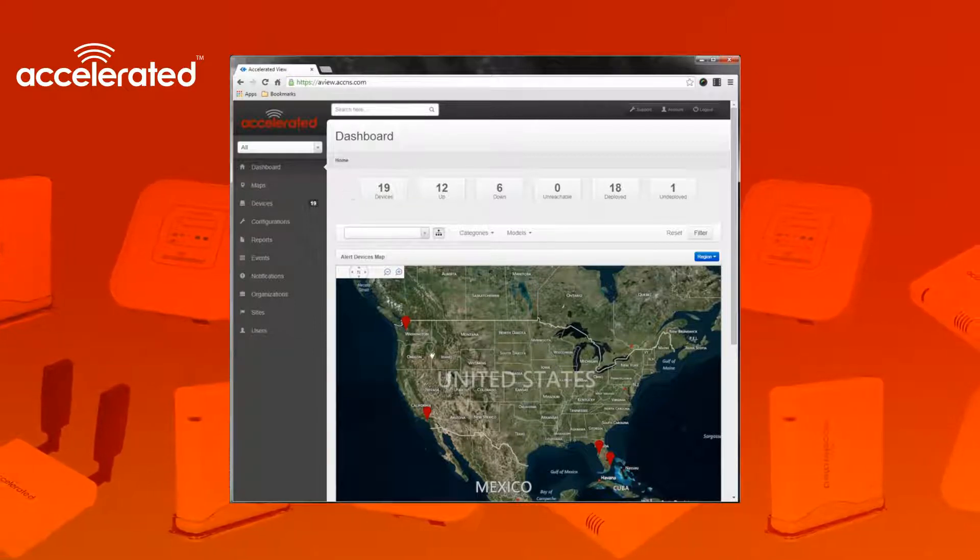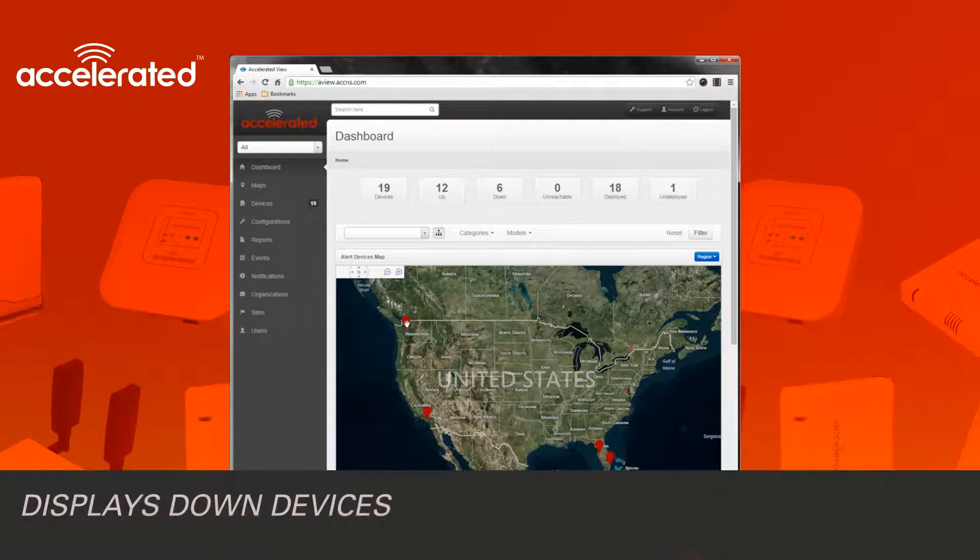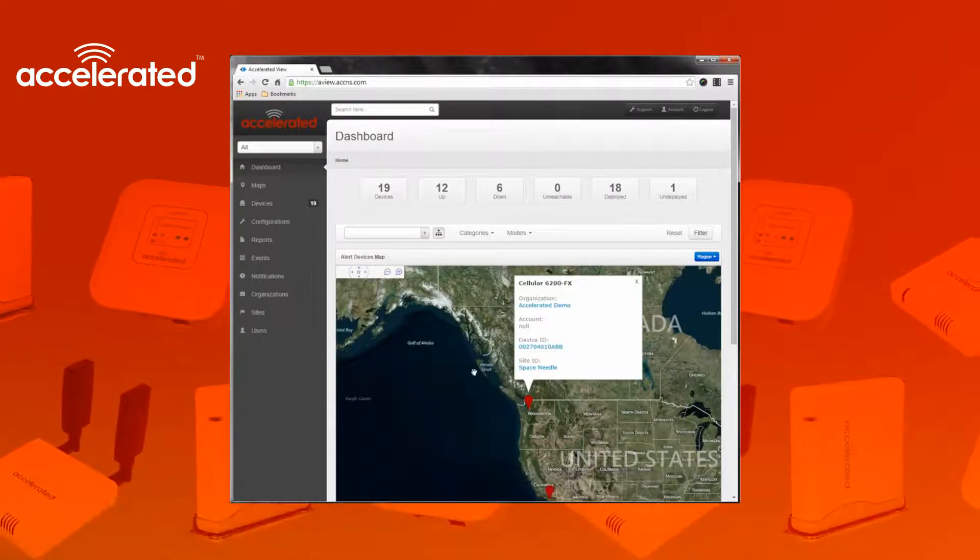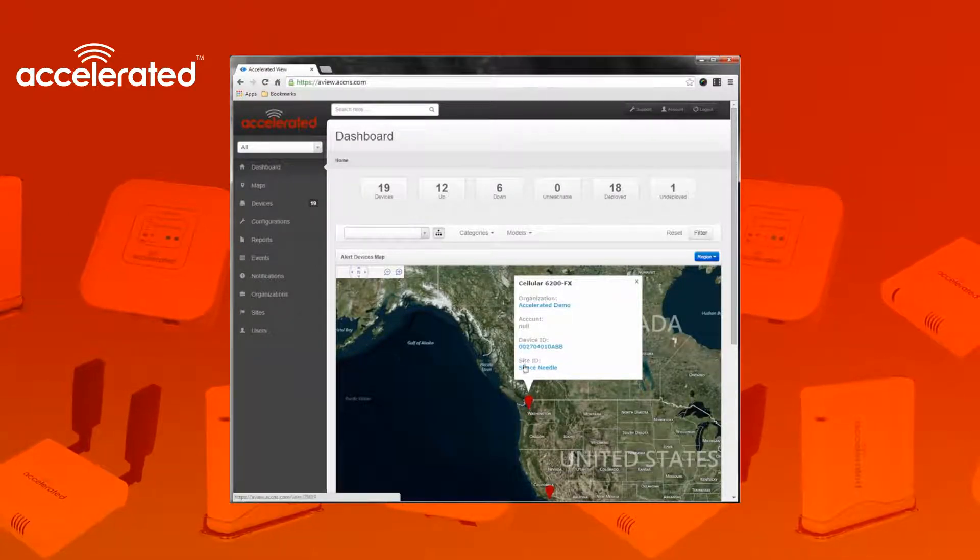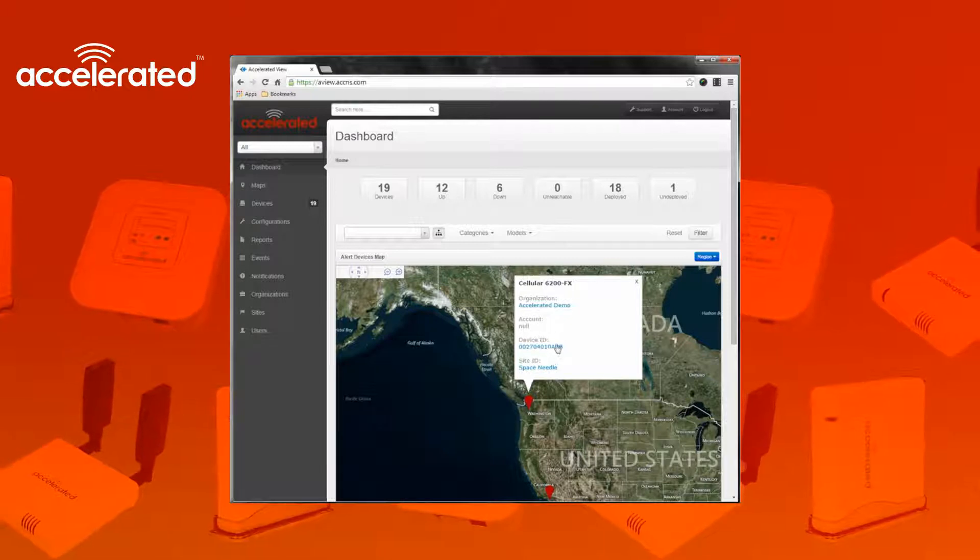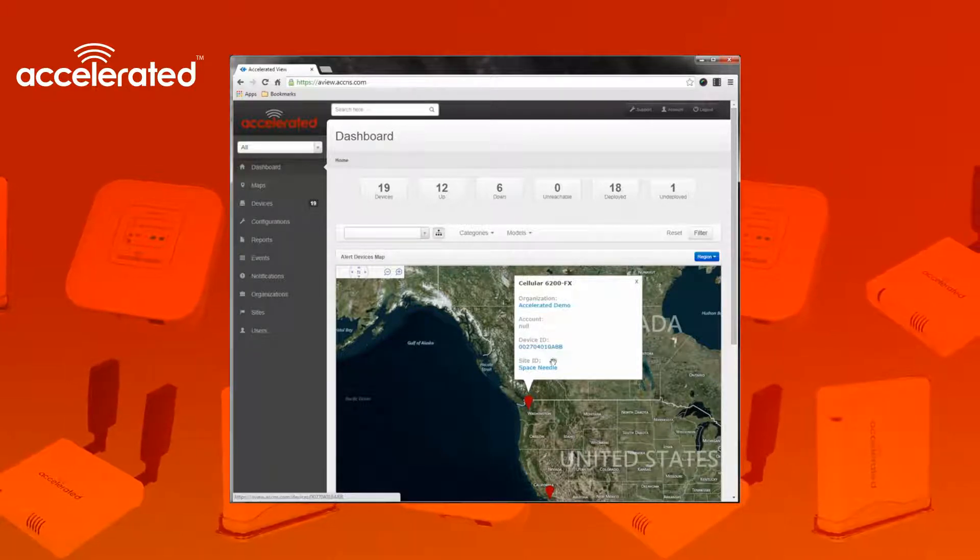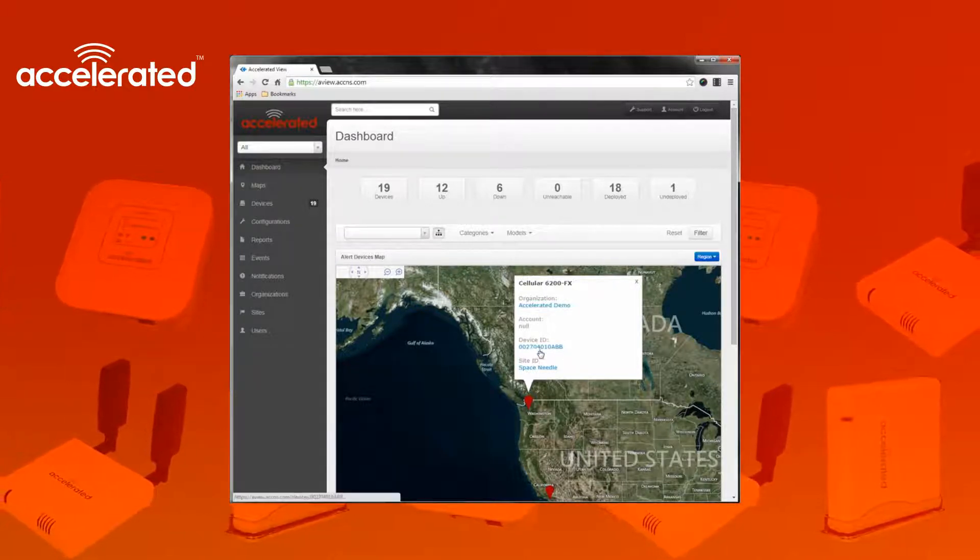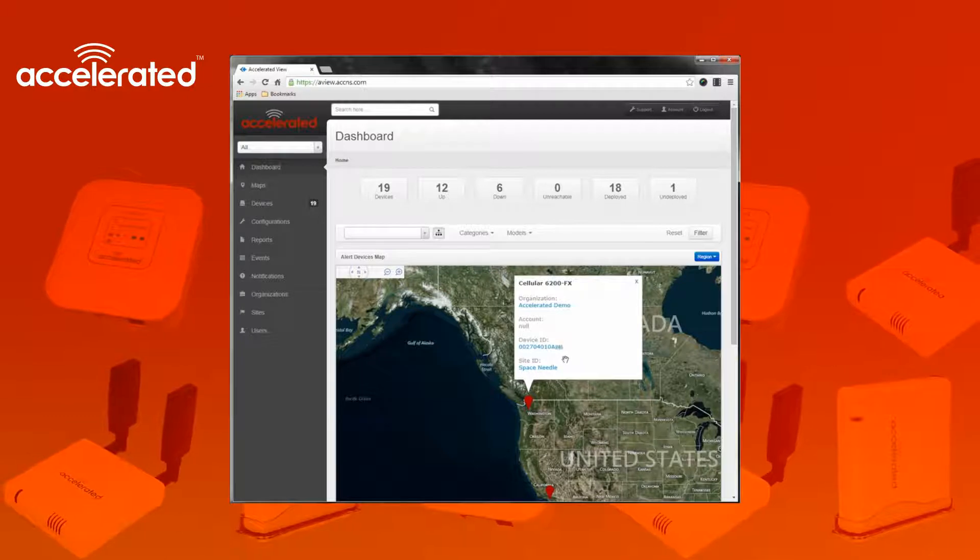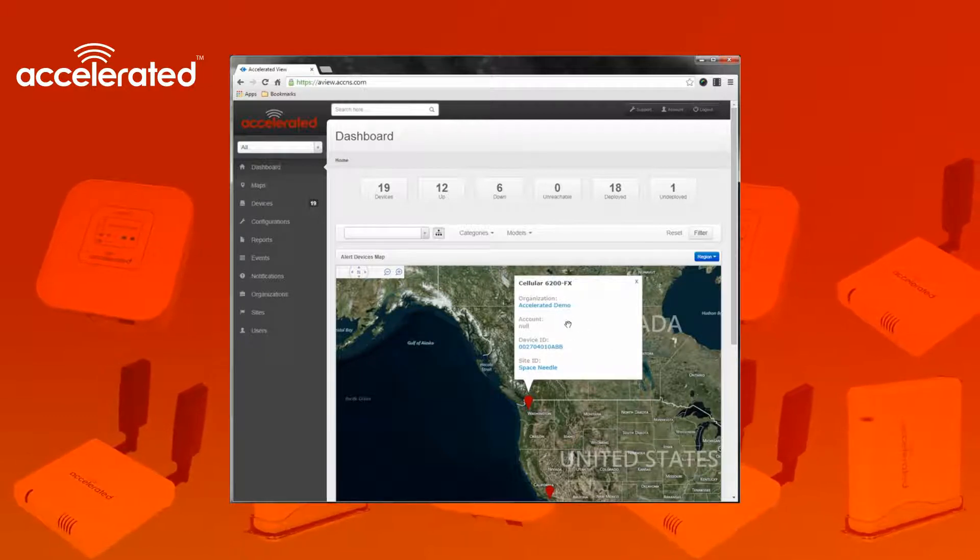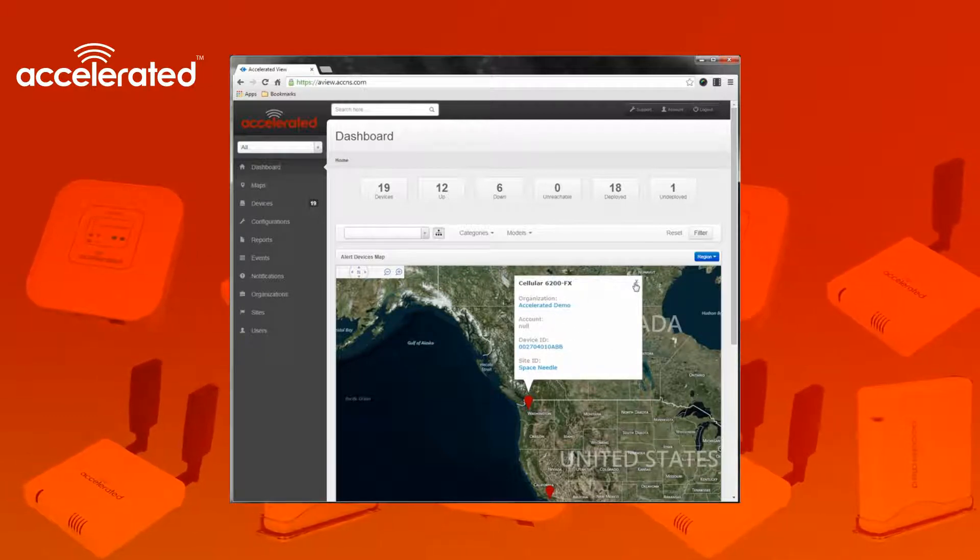Devices that are down show up as red icons on this map. If I click one of these icons, it'll actually show some additional details for that device such as the site ID, the device ID or MAC address, as well as the organization that's associated with.